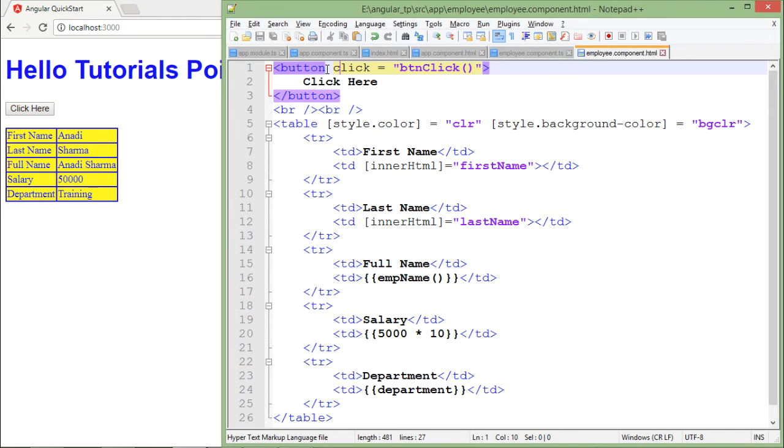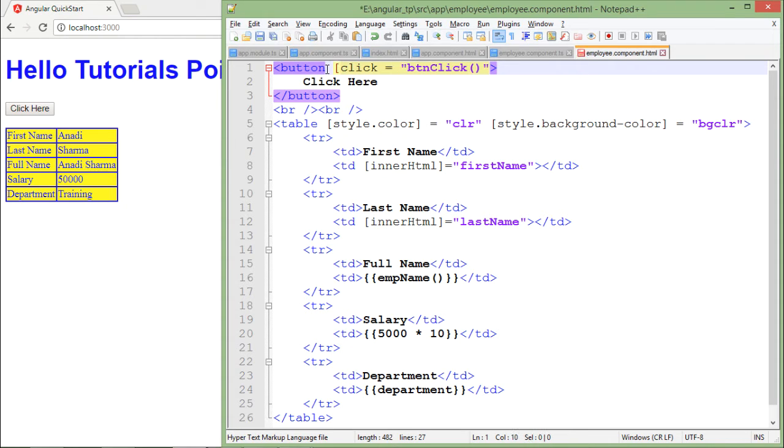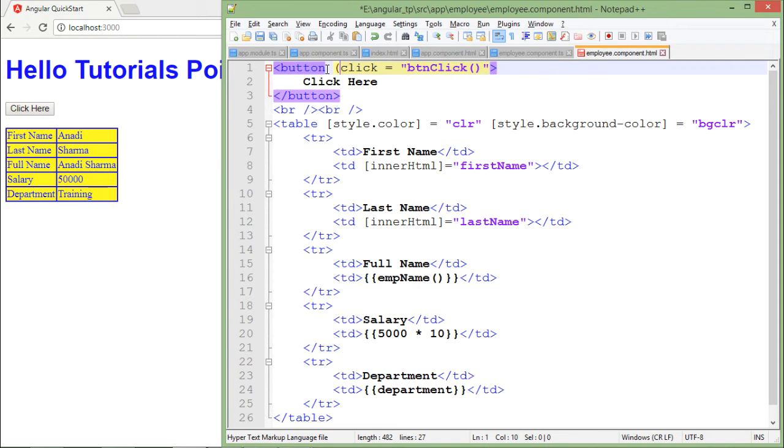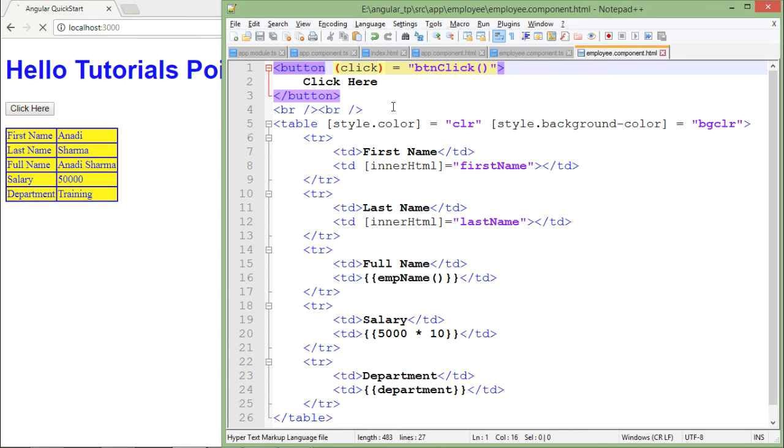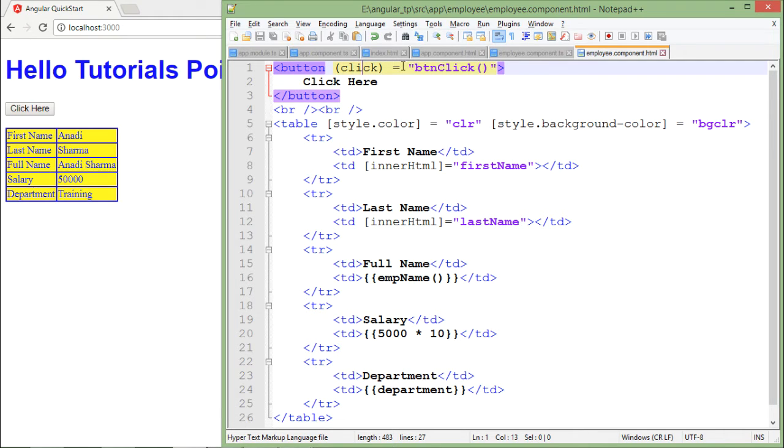Since it is the binding, in previous bindings like attribute, class, or property binding we were putting that in square brackets. But when it's about event binding we will put the respective event inside the parenthesis. I put this inside the parenthesis, click event. Since click is an event I put it inside it, and as soon as I click over this button, this btnClick method which I created inside this TypeScript file will be called.